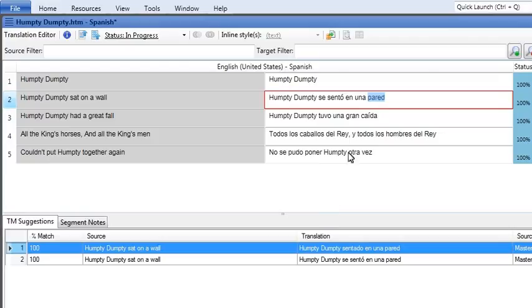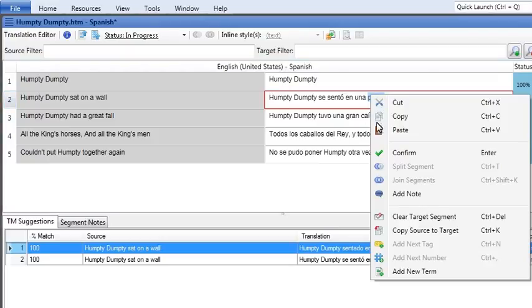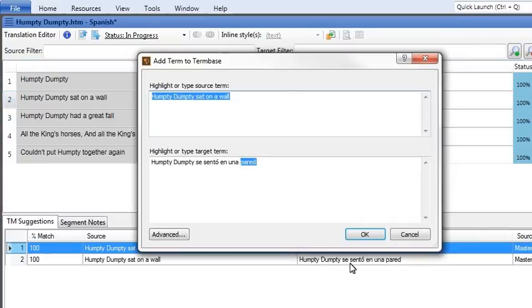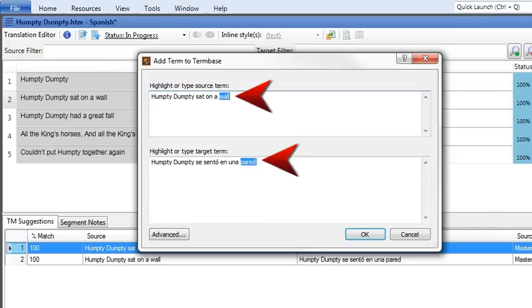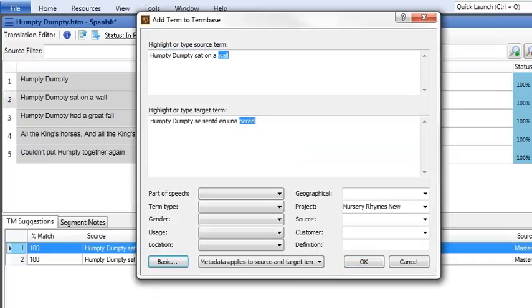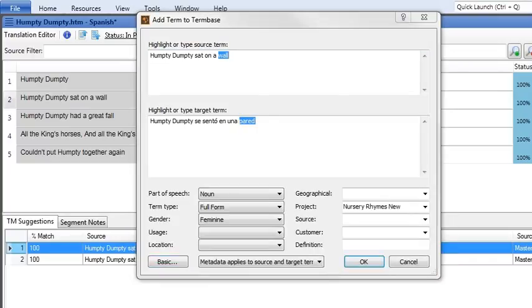The first is to right-click in a target segment and select Add New Term. Highlight the source term and then highlight the target term. This tells Lingo that the two terms go together. If you want to add more information about your new term, click Advanced. Select any information from the drop downs or enter it in the fields. Click OK and you're done.